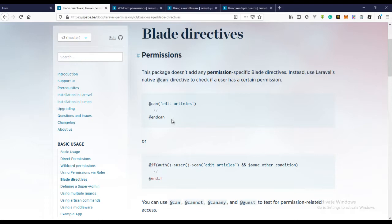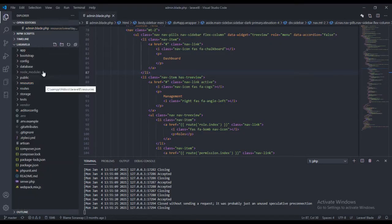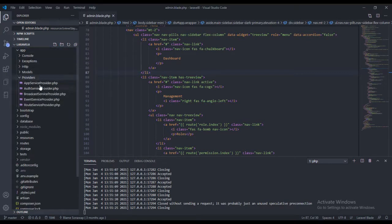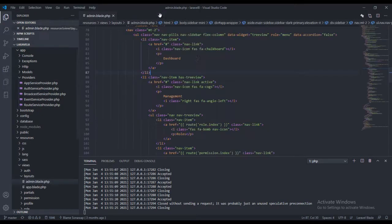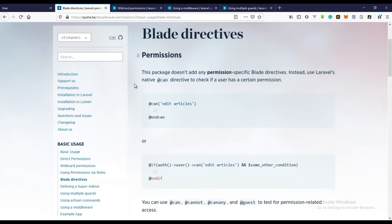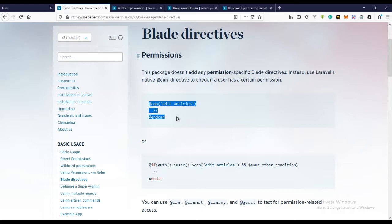In the previous version of Laravel permission you needed to go into the app service provider — in the boot method you needed to specify the permissions and everything there. But thankfully in this latest version, which is version three as at the time of this recording, you can just use the can directives directly in your blade file. So to do that we just need to copy this.